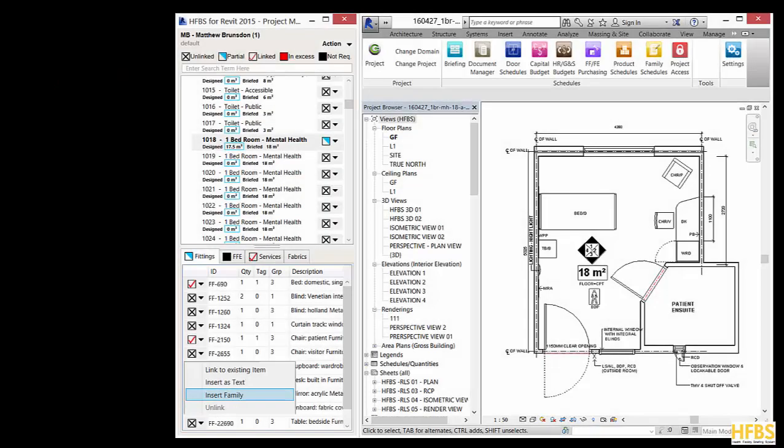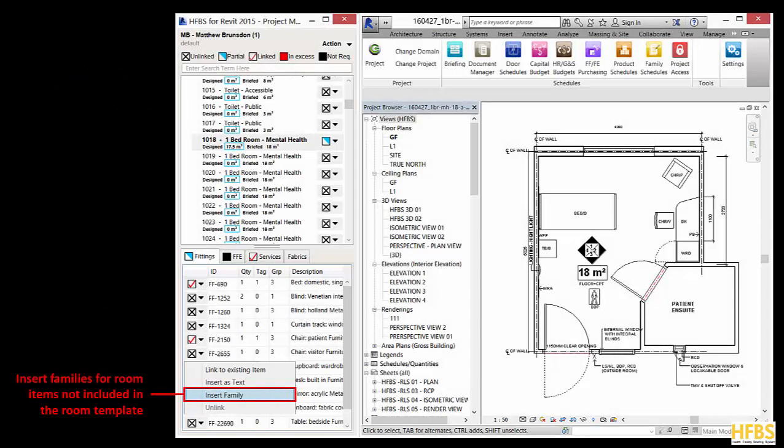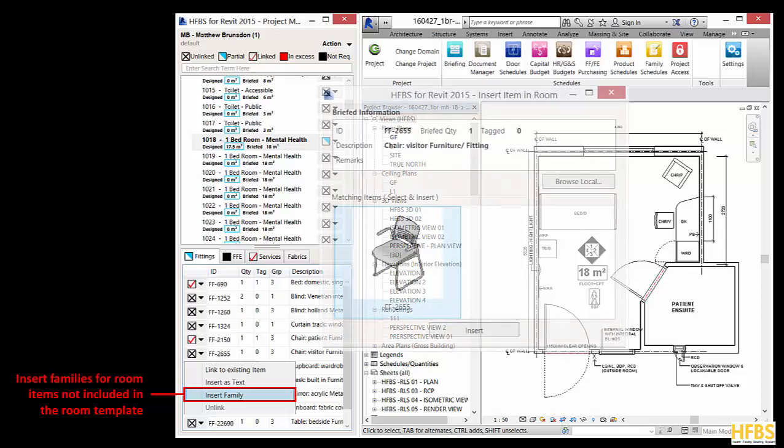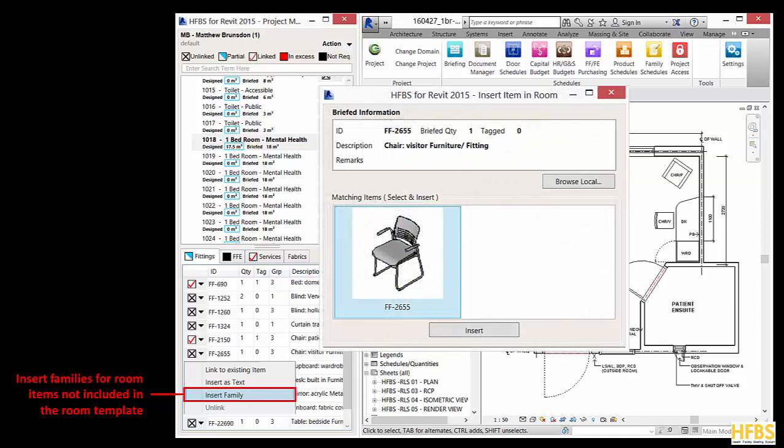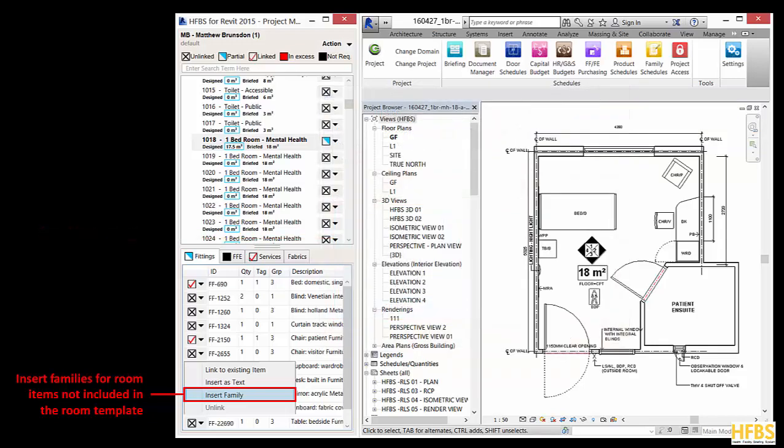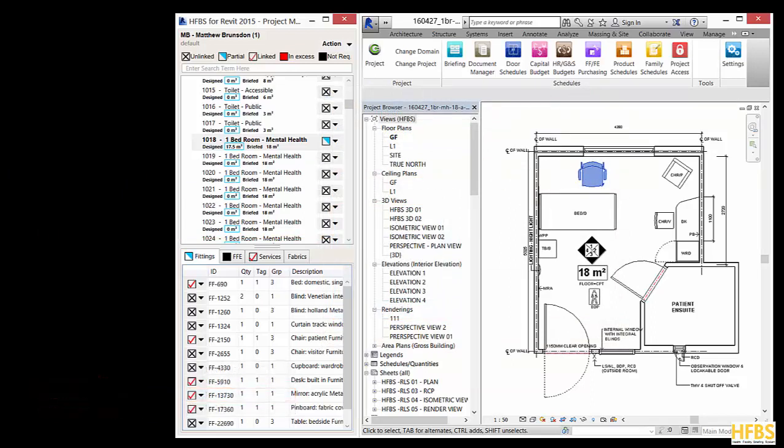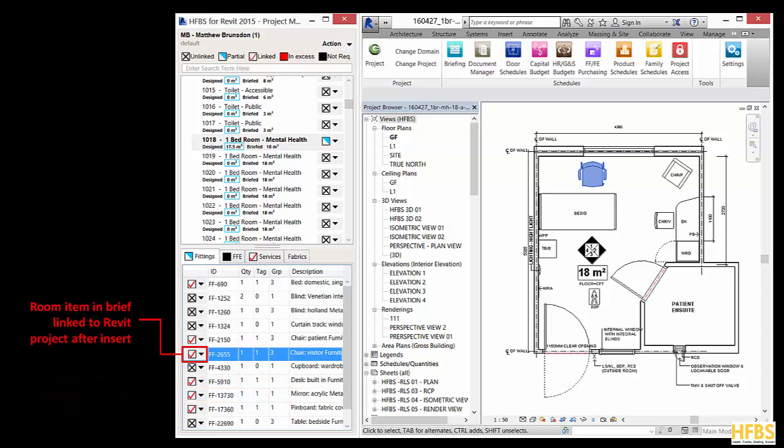For the room items that are not included in the template and appear with an unlinked cross icon, click the menu next to these items and select insert family. This will allow you to insert a Revit family that matches this room item. In this case it's a chair. Once you have inserted the family into the room, the icon will show that it is now linked.